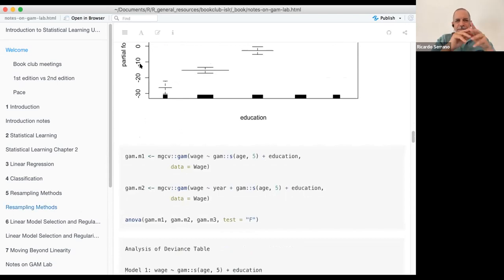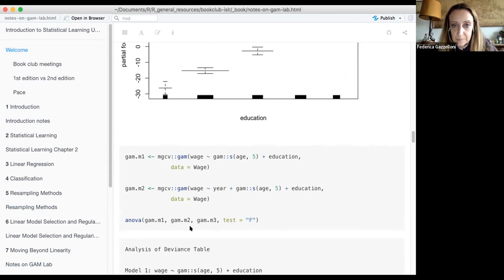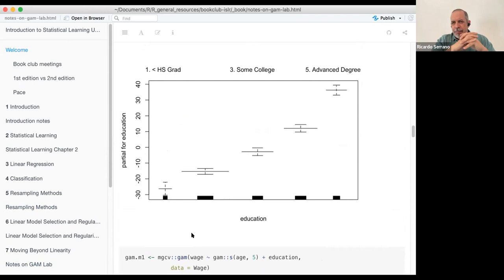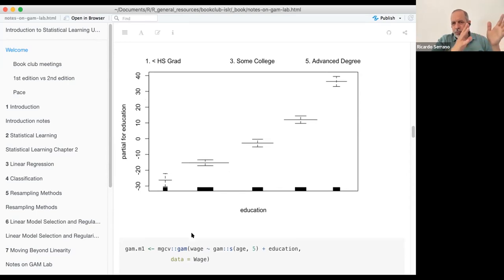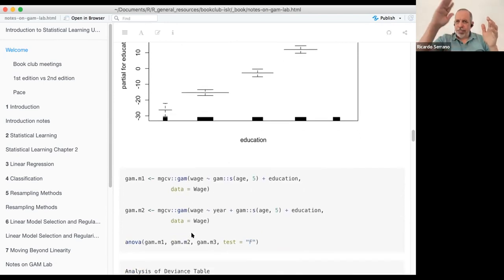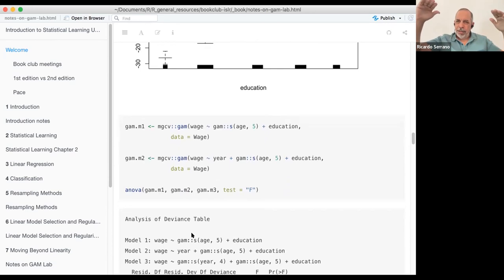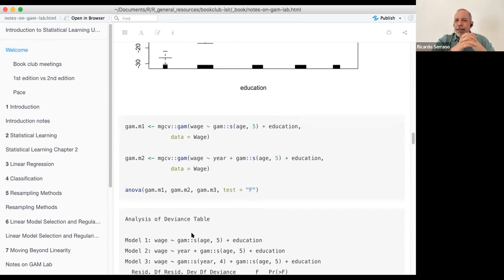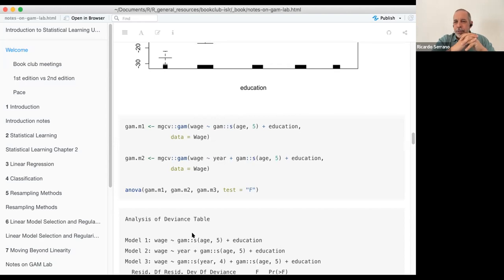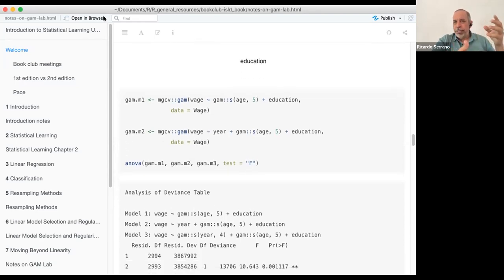Just one comment on the age plot: it corroborates what we can hypothesize about the relationship between age and salary. In your productive years, say from 20 to 40, you have a steady rise in salary. Then between 40 and 60 is a plateau — you're steady, looking toward retirement. Then from 60 onward, your income is more steady or even lower than before. So it corroborates the assumptions you could have about those age groups.